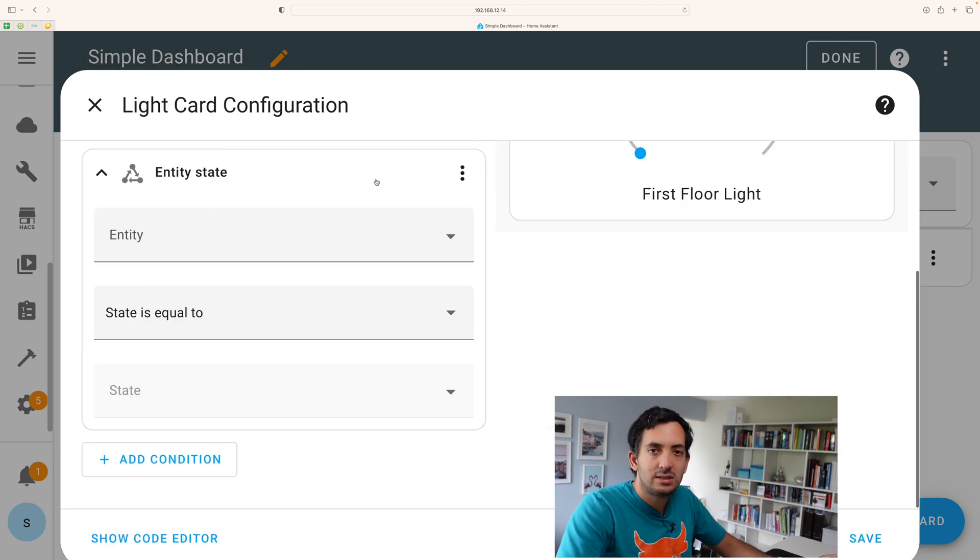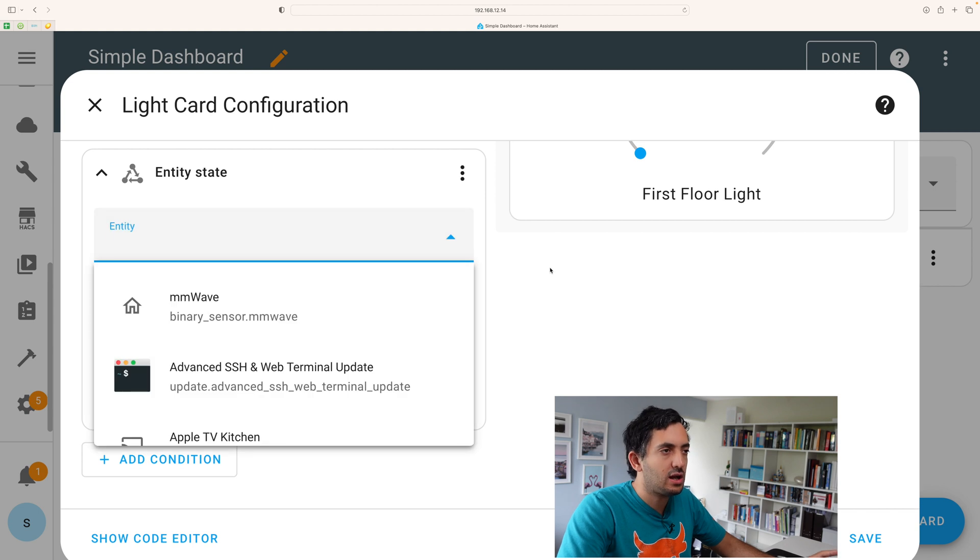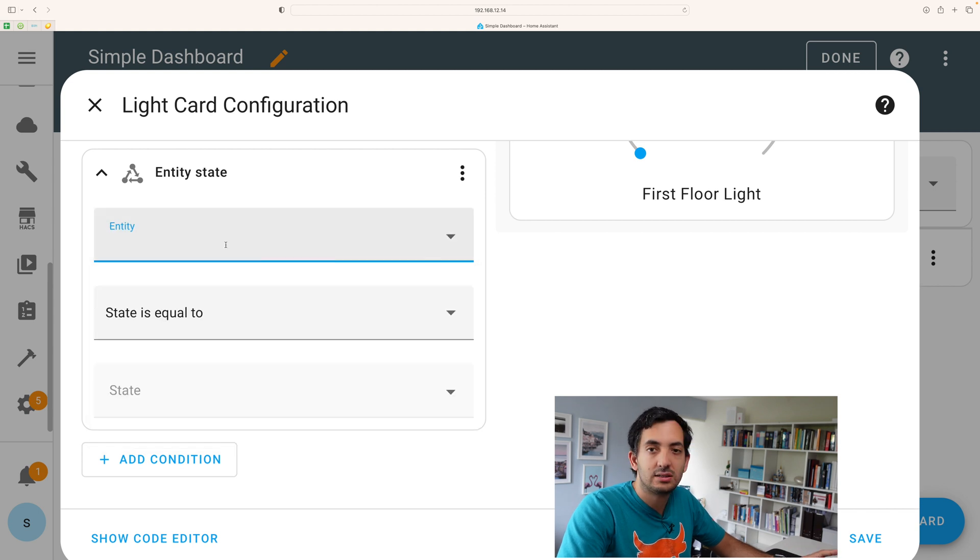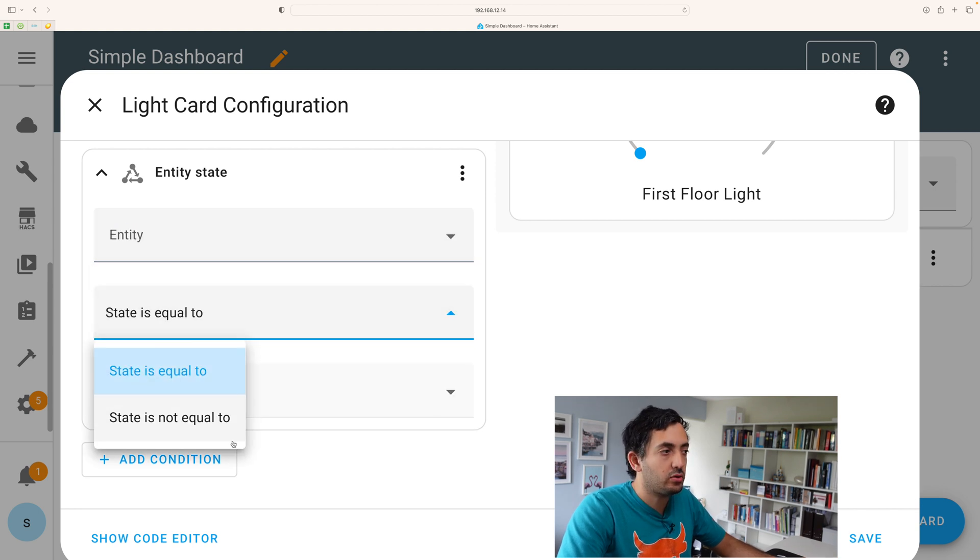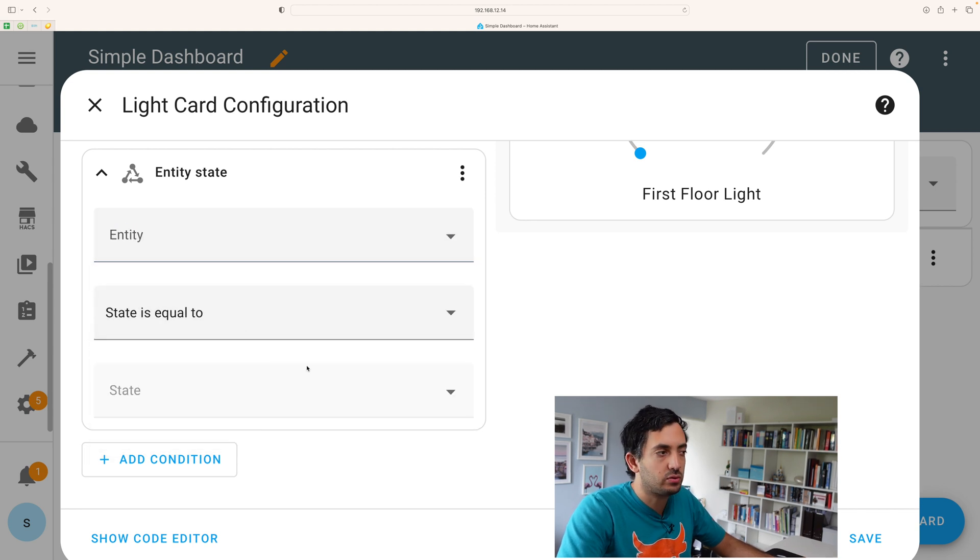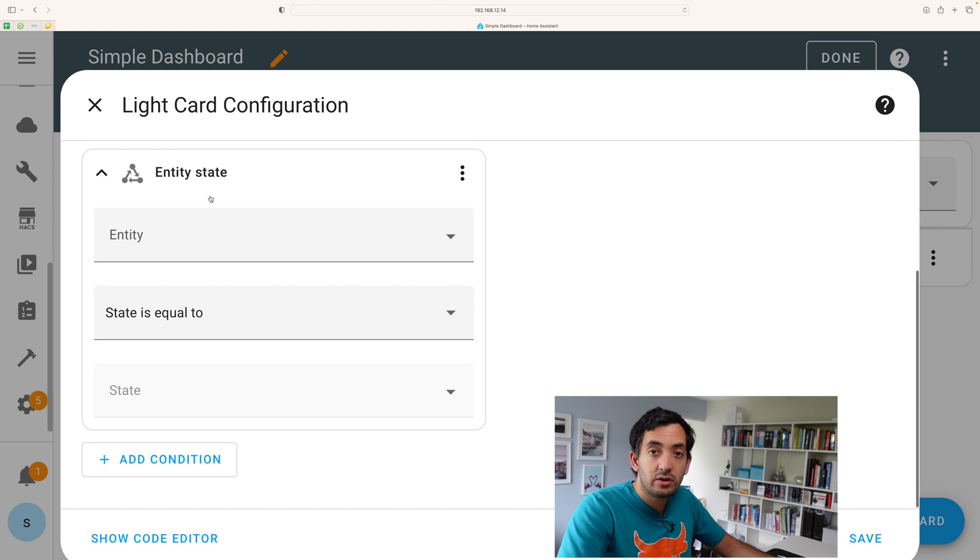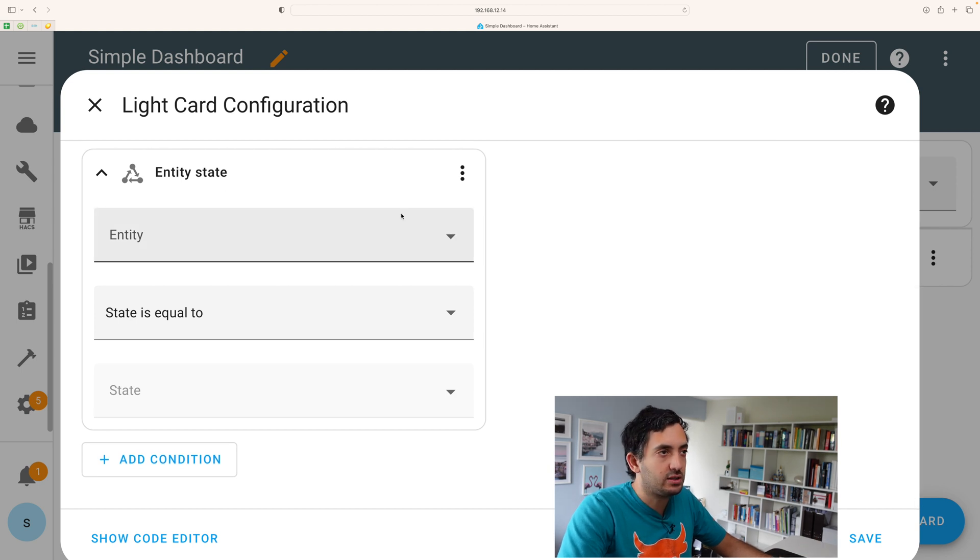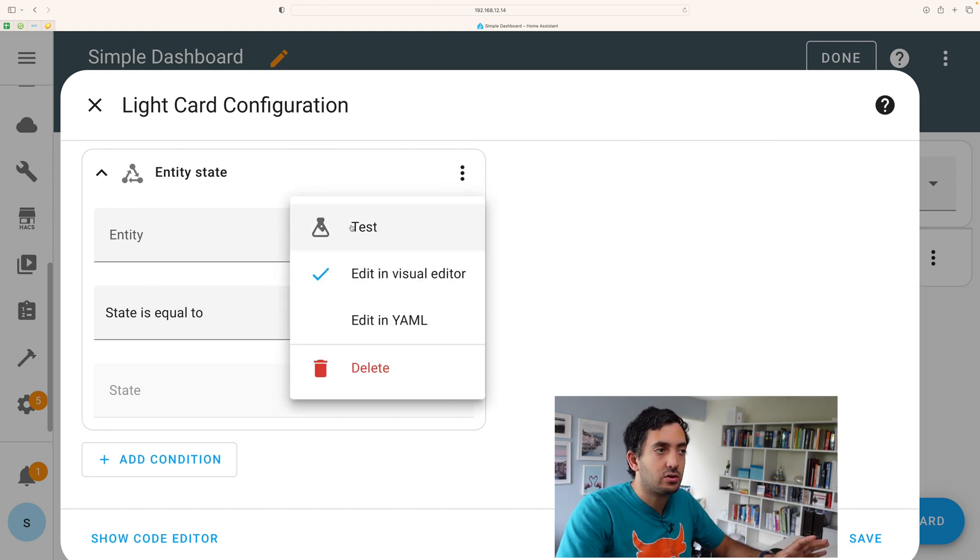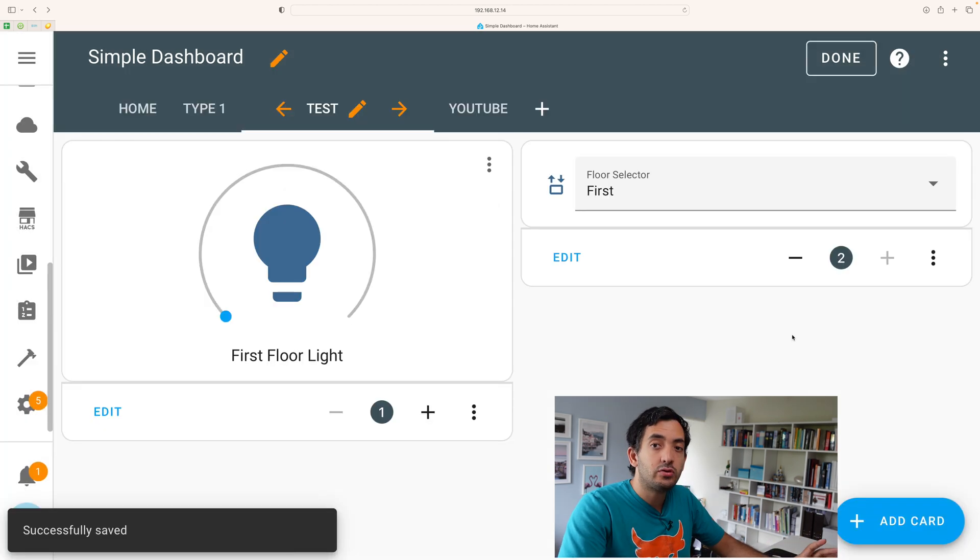So if you click on entity state, you can now pick any entity that you want. You can put your equal or not equal to. Bear in mind, you can also add multiple conditions. You can also test this and also edit this in YAML.